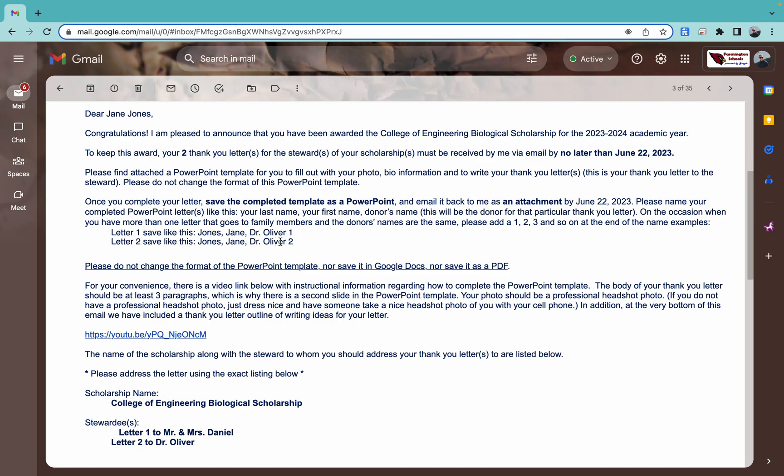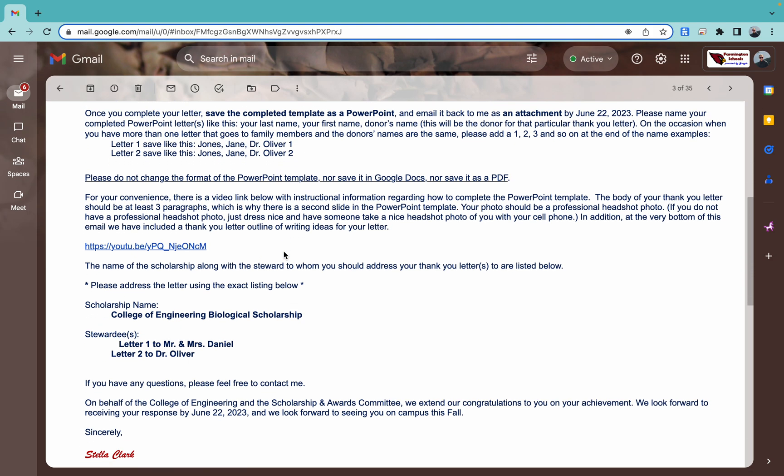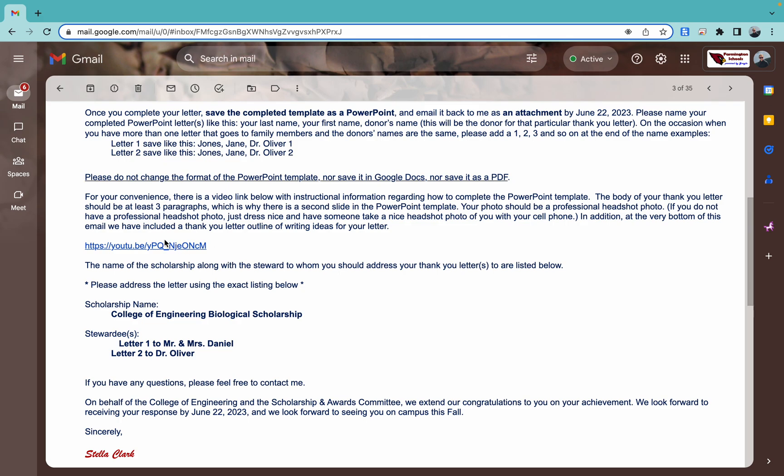You'll see this is how we're going to save the letters. That's going to be important. We'll come back around to that when we get finished using the template. We are also going to talk about how that PowerPoint works. Again, guys, do not mess with it. Save it as a PowerPoint. Send it back to Stella Clark as a PowerPoint. Just leave it exactly the way it is.